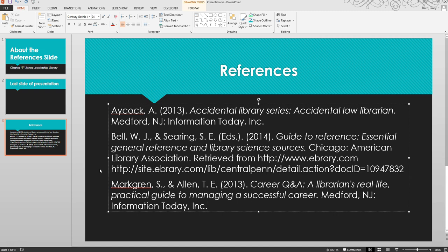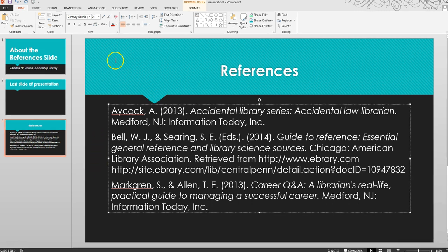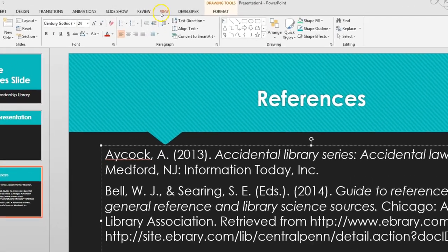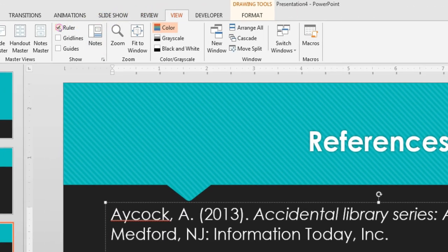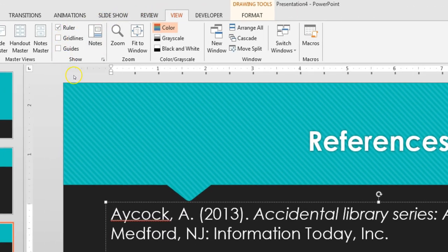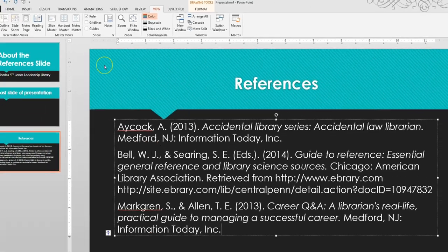Finally, you need to create hanging indents for each citation. To do that, first click the View tab, then checkmark the box next to Ruler, which is found in the Show section of the menu.